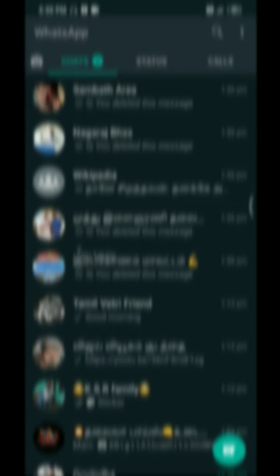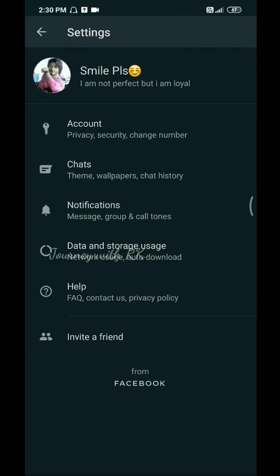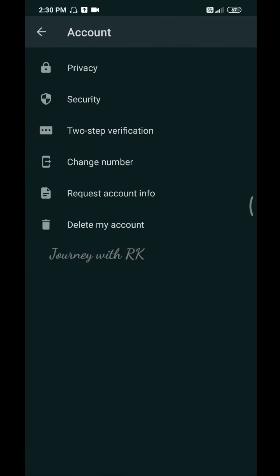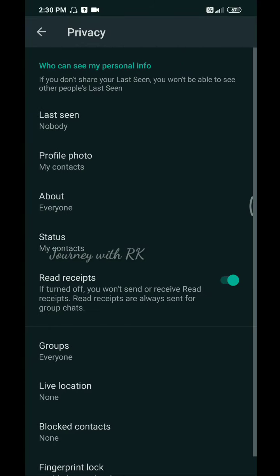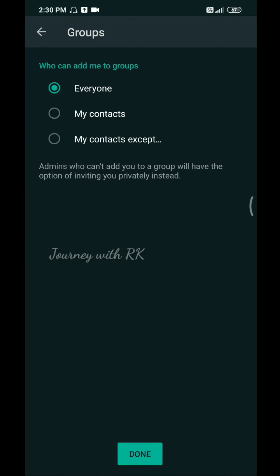You can see the 4th trick in WhatsApp. Go to settings, then account, then privacy. You can see the group option. You can see who knows who. If you click on the group, you can select those user links.